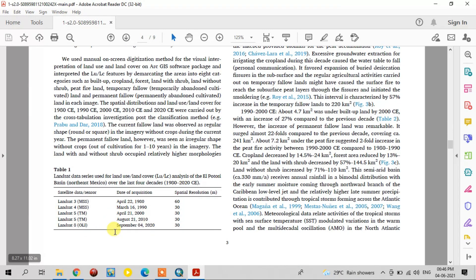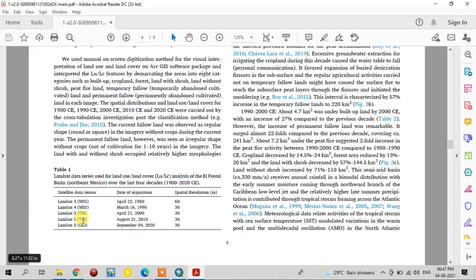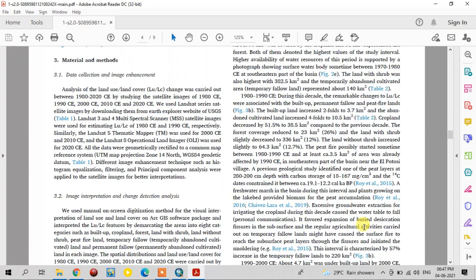These are all the data used for the five decadal land use land cover analysis. The spatial resolutions are: Landsat 3 at 60-meter resolution, Landsat 4 to 8 at 30-meter resolution. This table also shows the dates of acquisition of imagery.